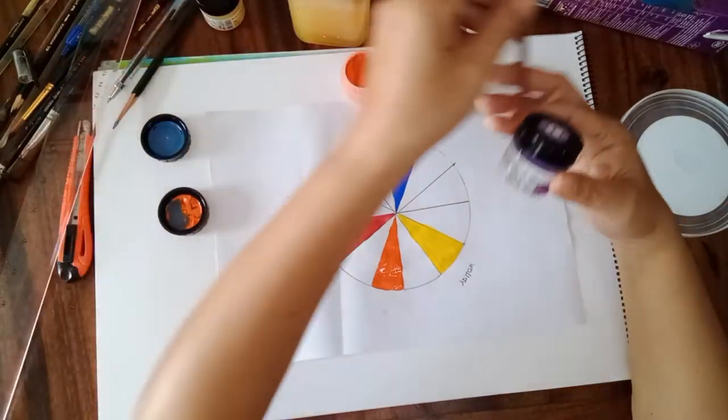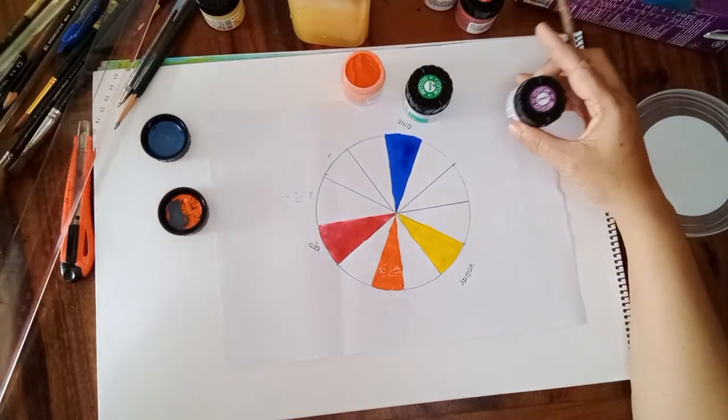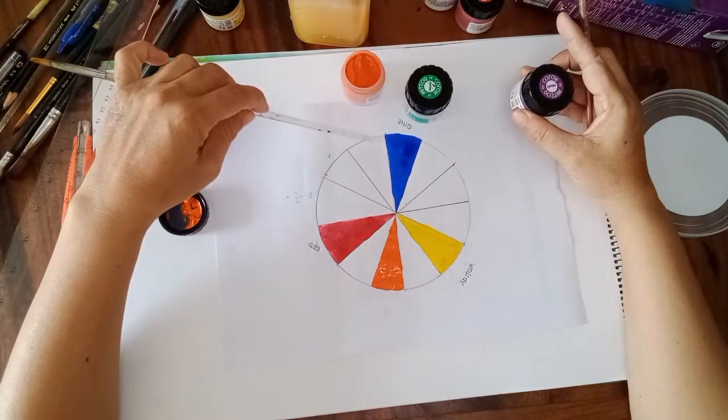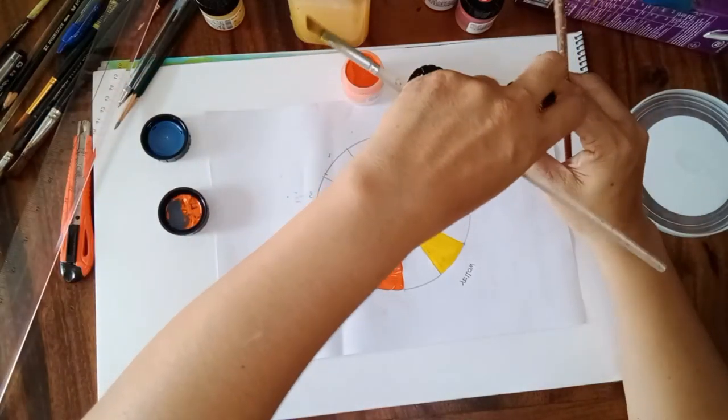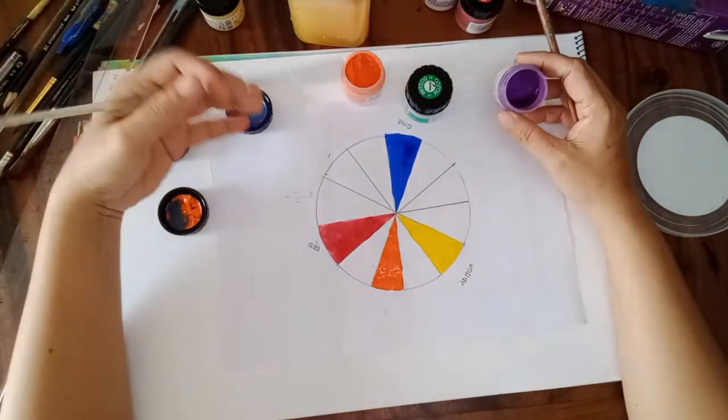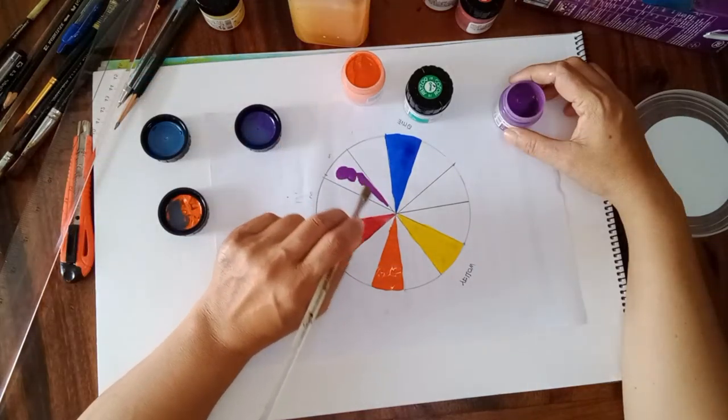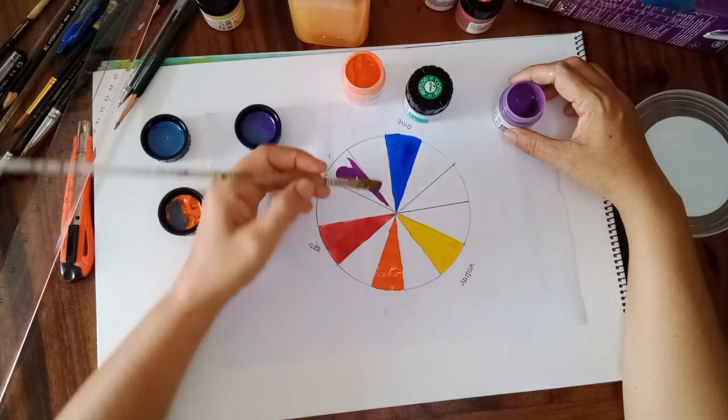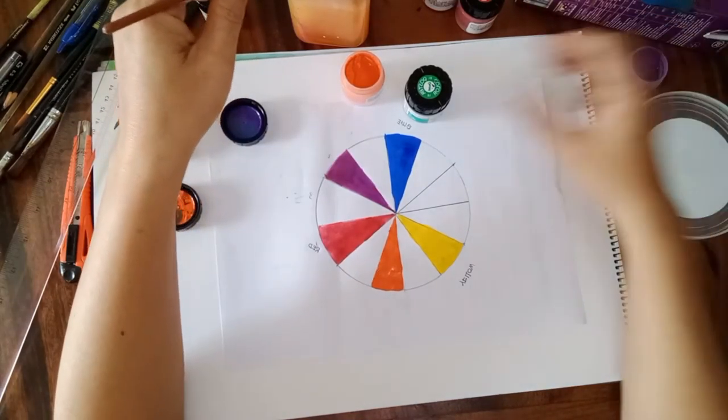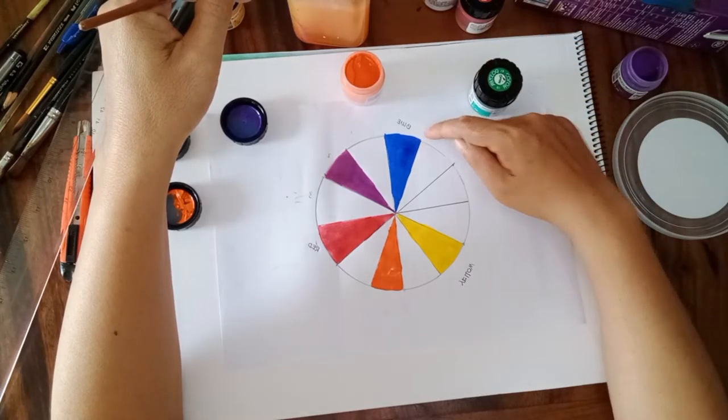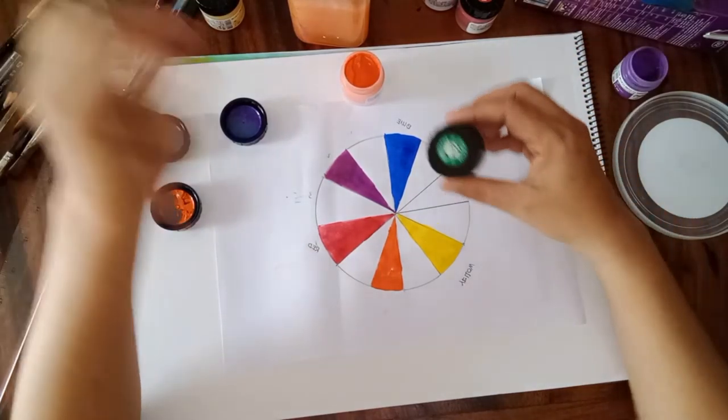Purple is the combination of blue and red. So we're going to put the purple color here. The mixture of blue and yellow is green.